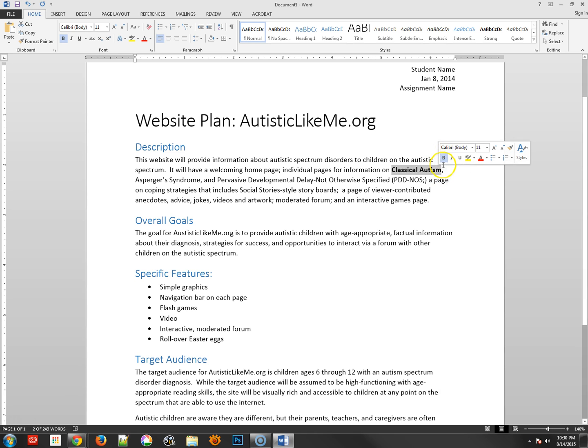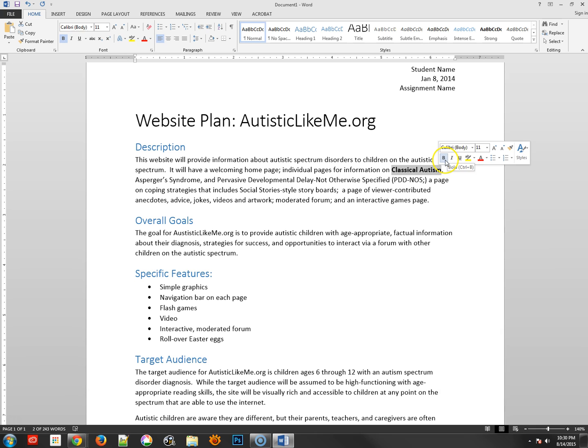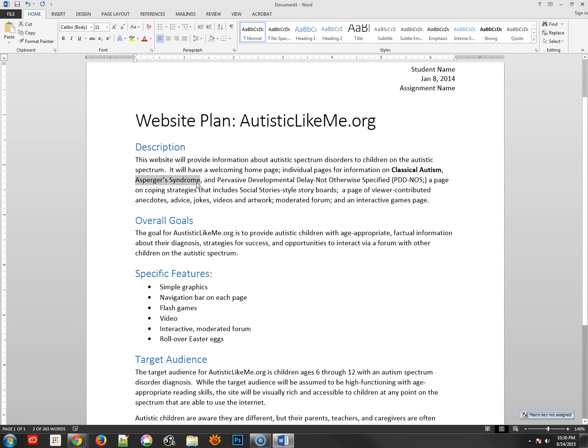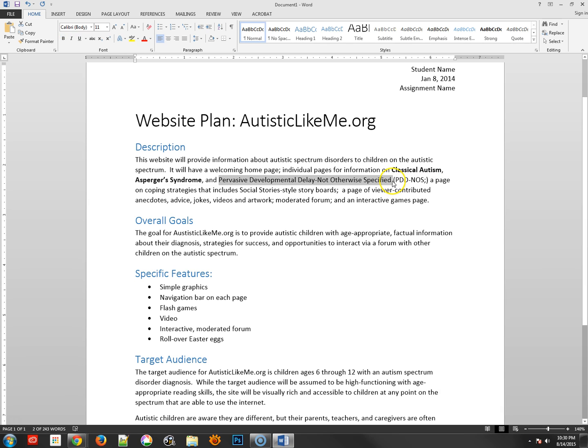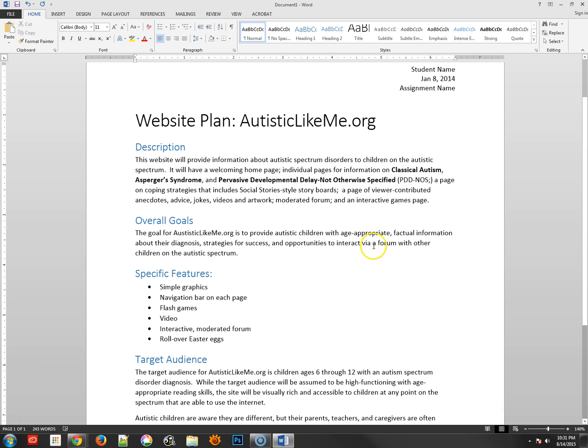Now you can also use Ctrl-B rather than the pop-up editor here. So I can do Ctrl-B: Pervasive Developmental Delay Otherwise Specified. That's a long one, but I'll go ahead and make that bold as well.